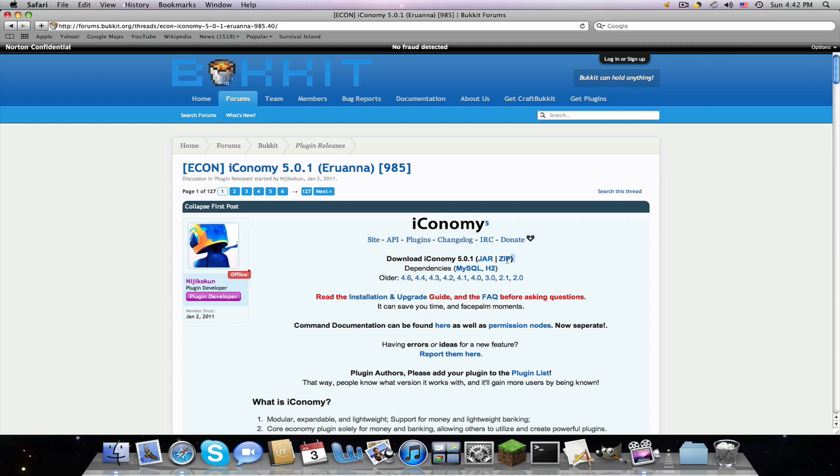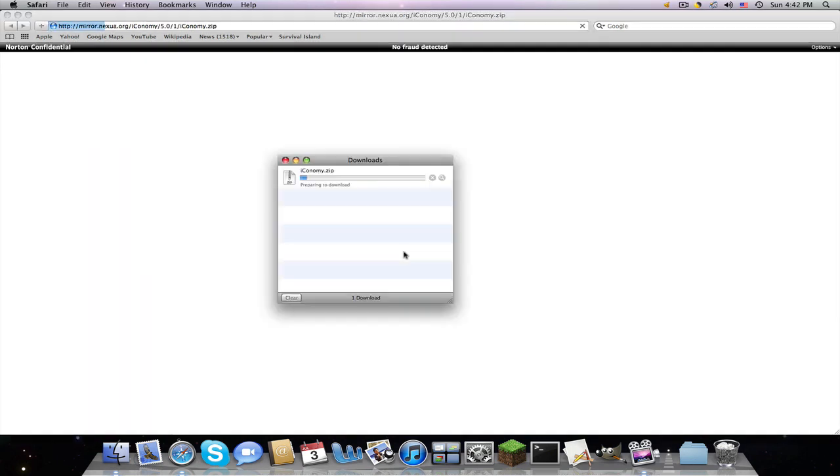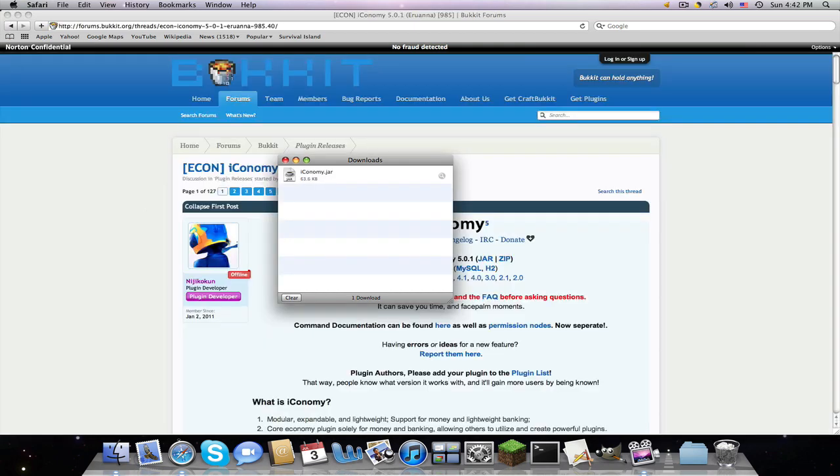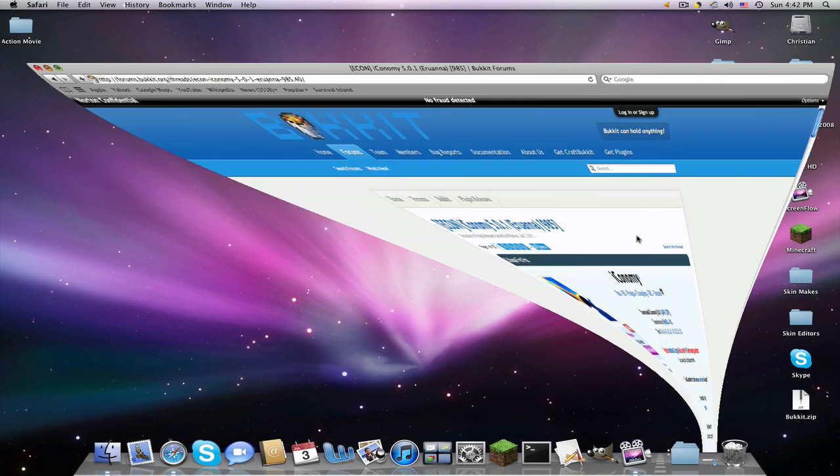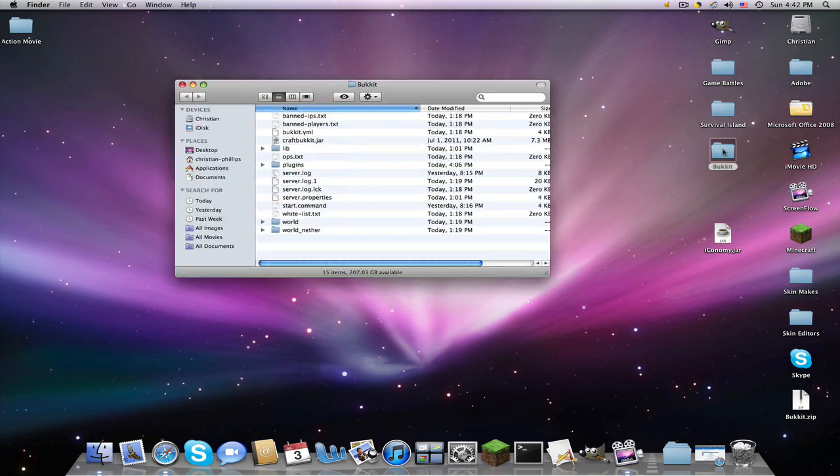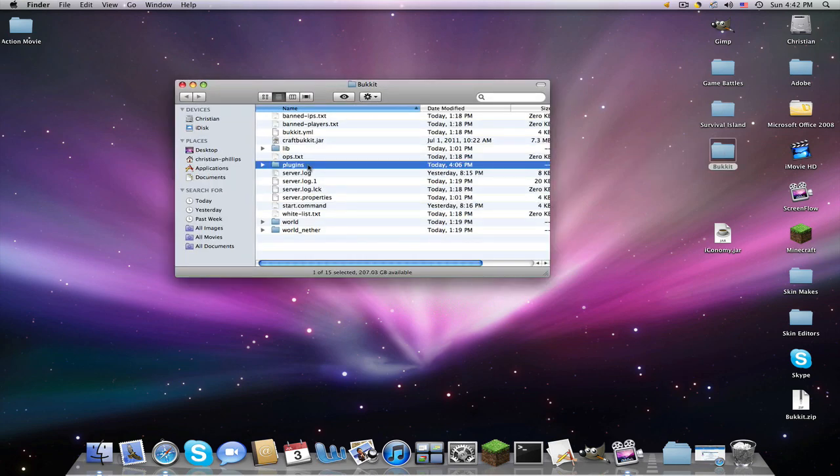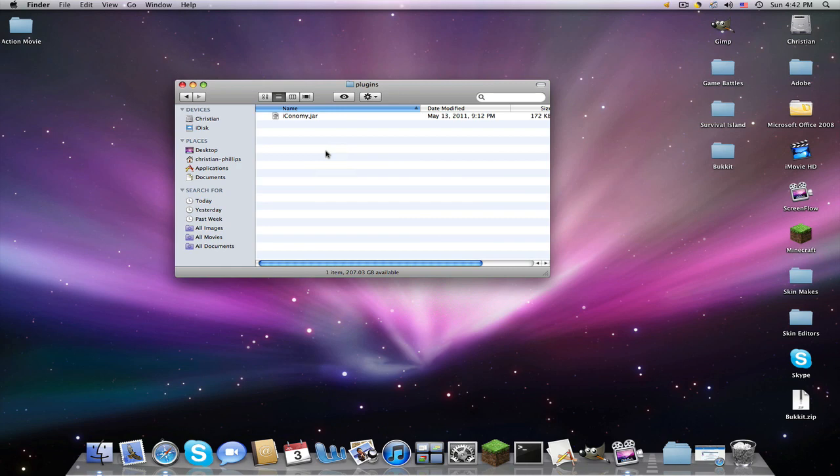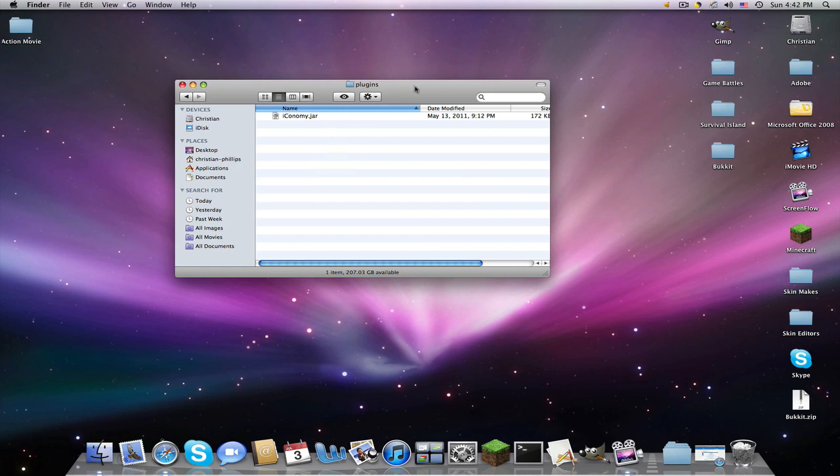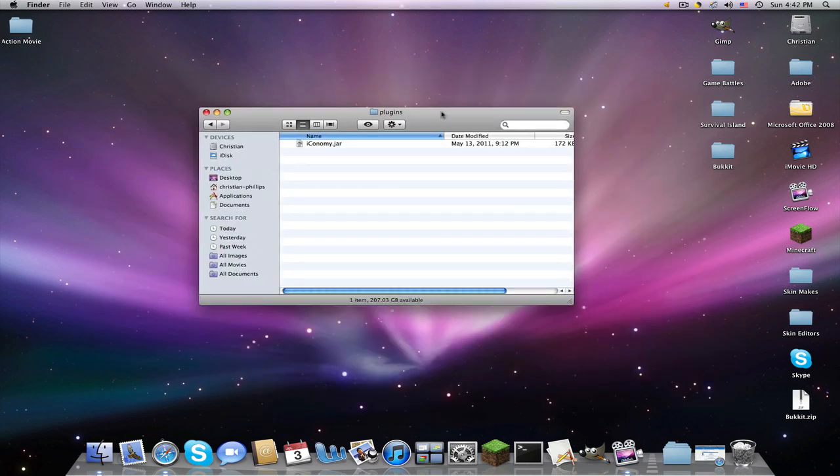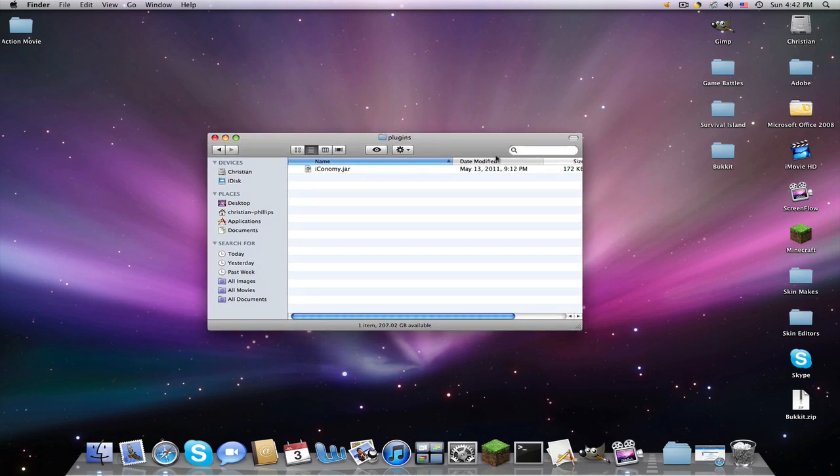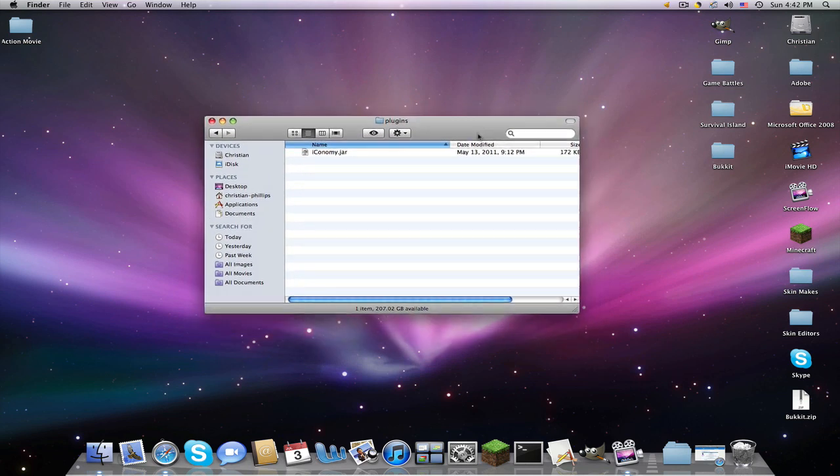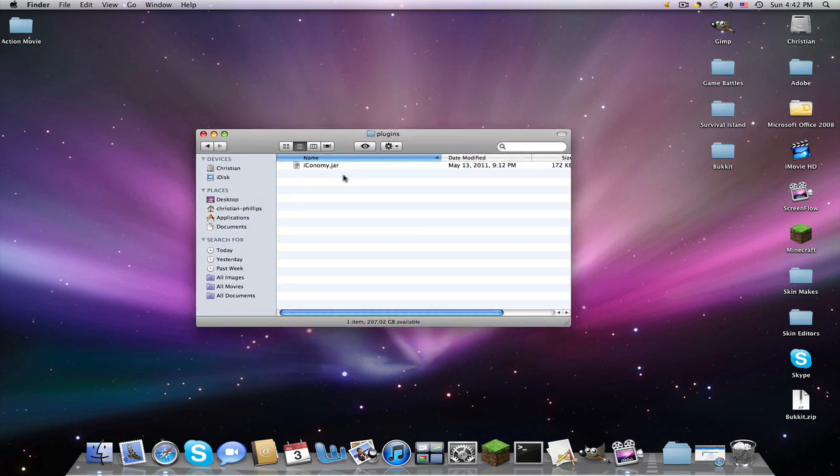So you can either download the jar or the zip, it does not matter, but I just prefer downloading zips. It's going to download. Go into your bucket folder that you made, find plugins. And if you check my last video on how to make a 1.7.2 server, there's a pre-built server in the description.